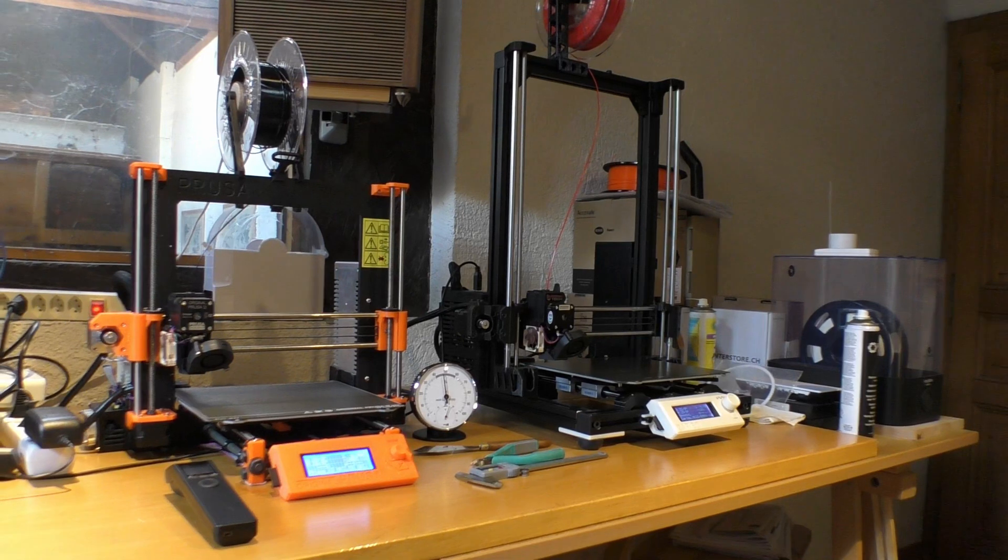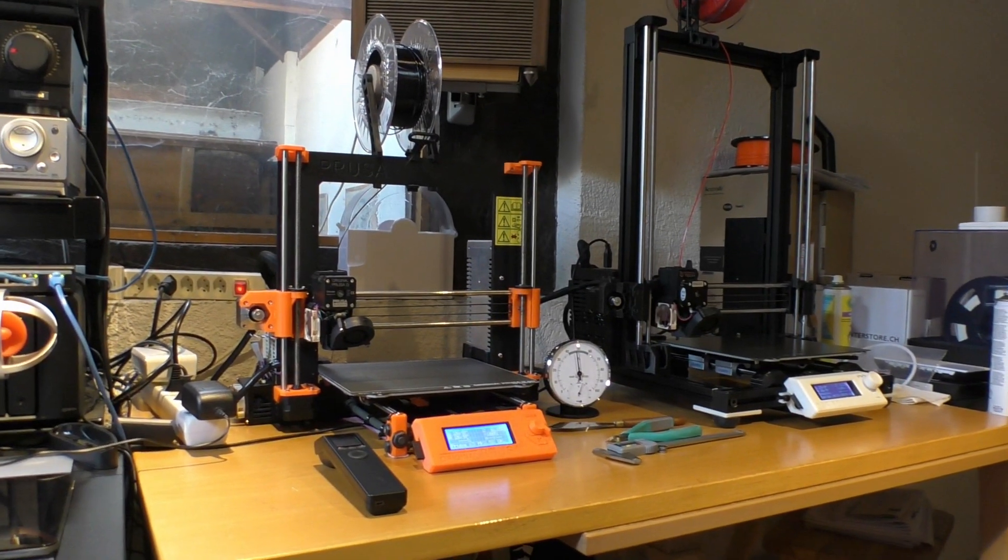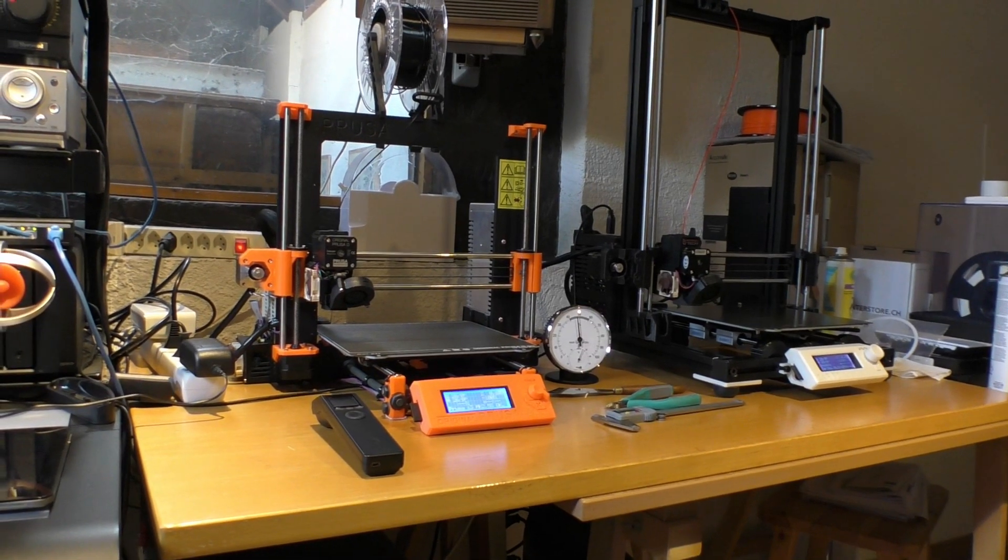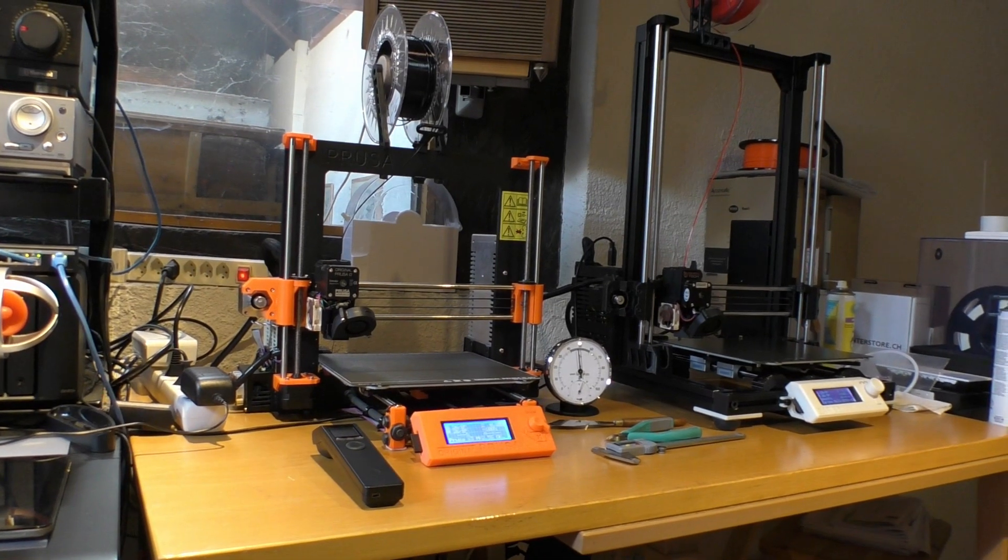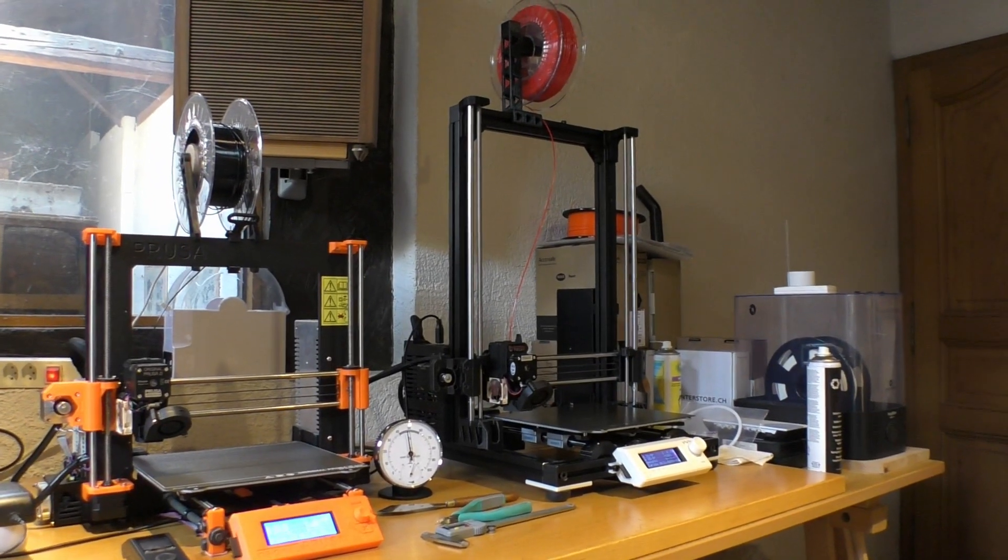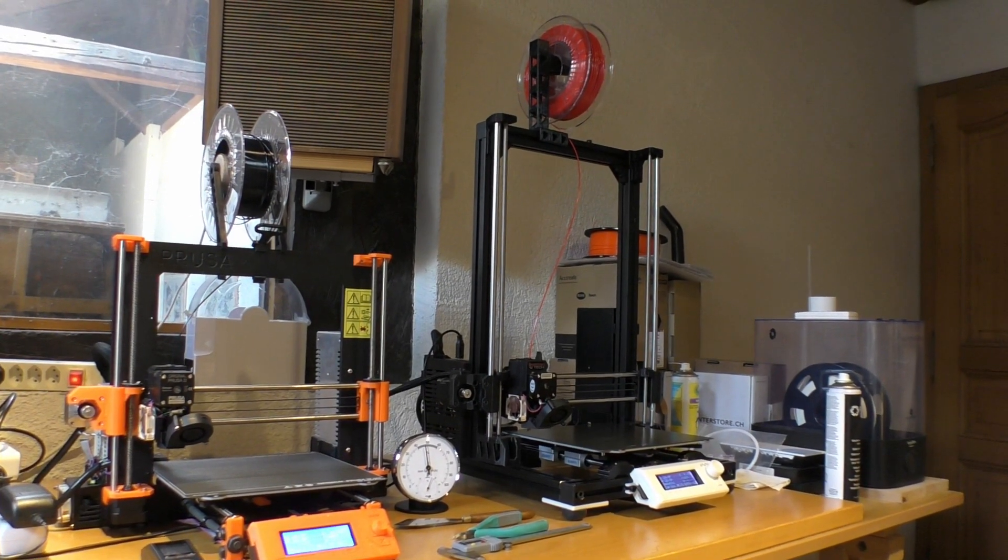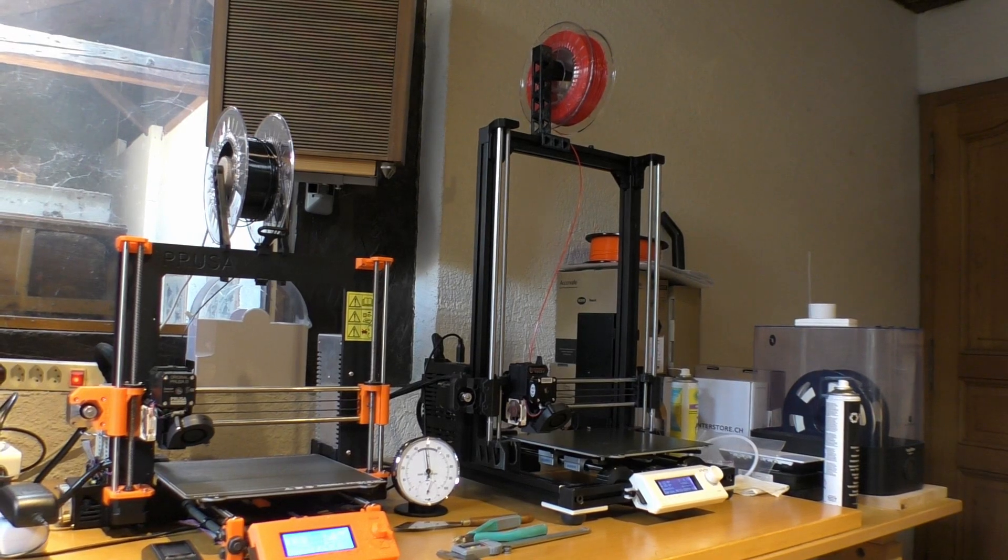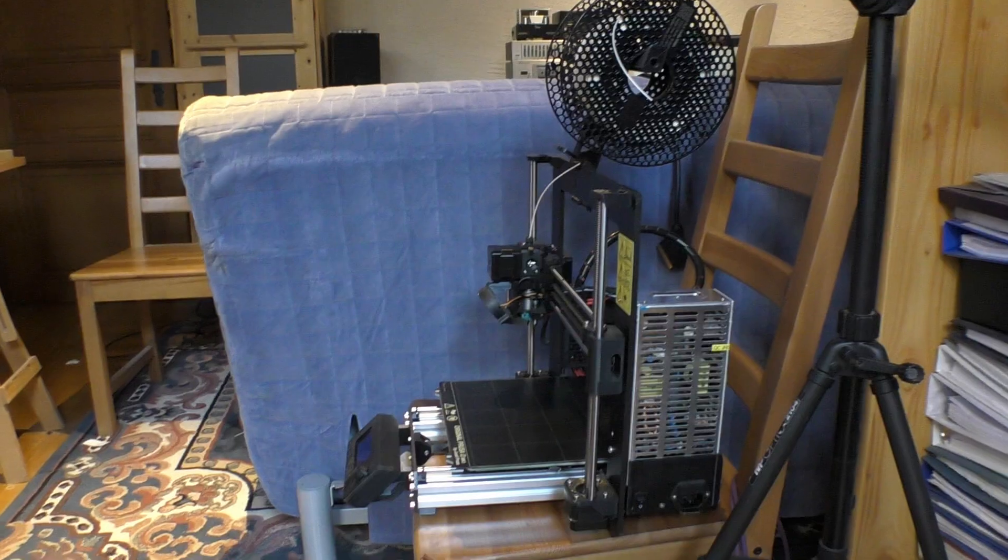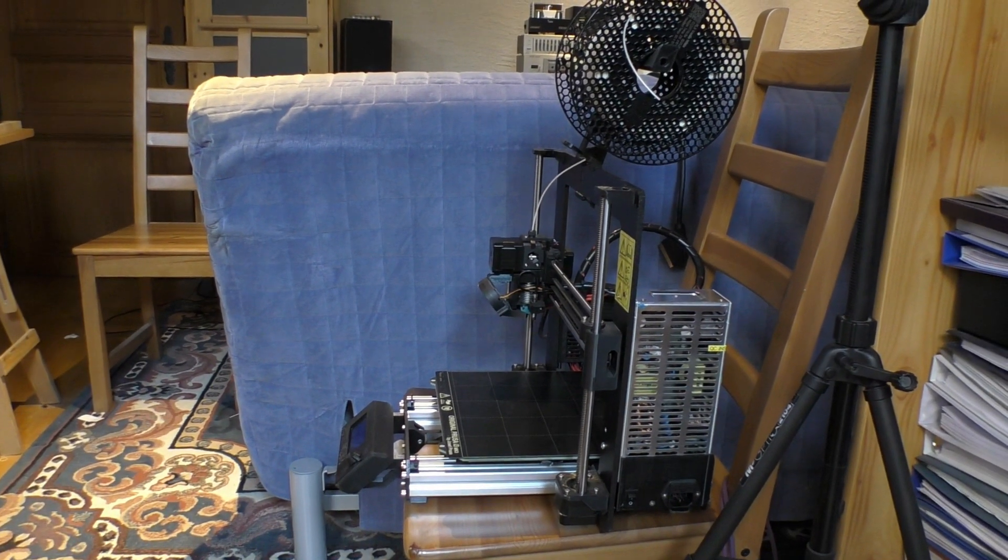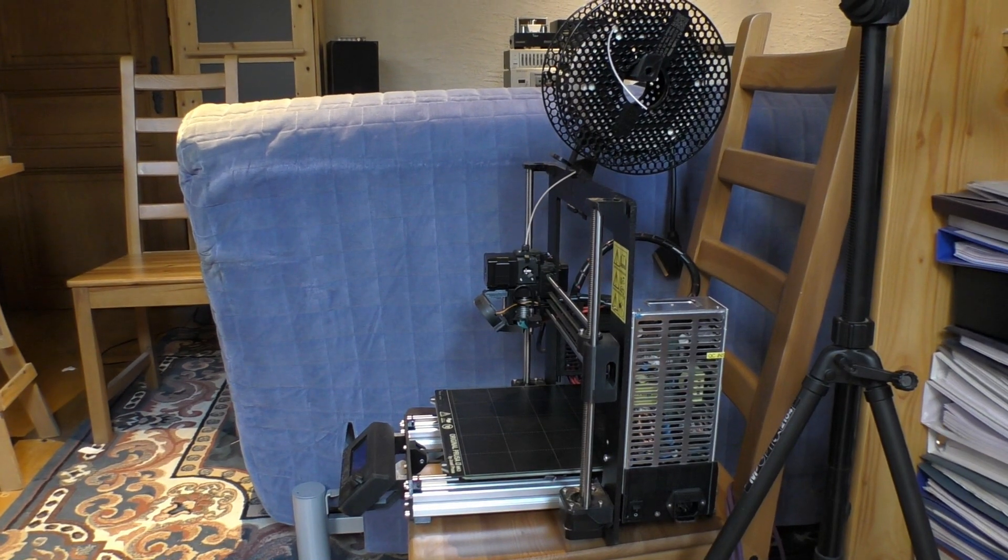I actually have three of these printers now but I only have table space for two. On the left we have Huey which is the 2.5S working fine, and then the big guy is Dewey. Louie, which is my standard Mark 3, is offline for the moment - here he is on the chair.